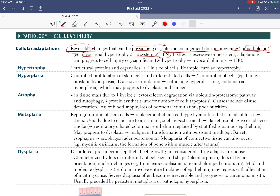An example of pathologic adaptation is myocardial hypertrophy secondary to systemic hypertension — the heart gets bigger to pump against increased resistance. If stress is excessive or persistent, adaptations can progress to cell injury, such as significant left ventricular hypertrophy leading to myocardial injury and then heart failure.